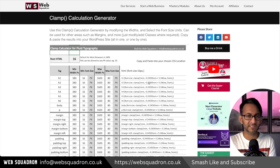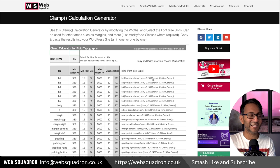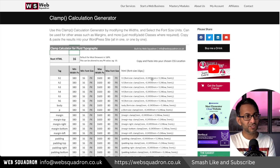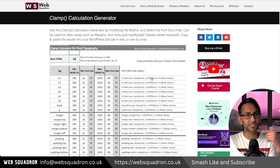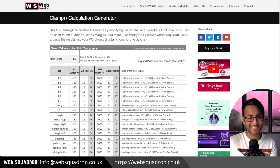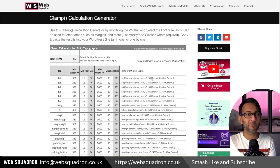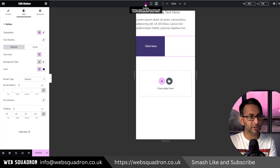I've got a sheet here — the link will be in the video description — that you can use to add clamp formulas to your fonts and basically anything else you want.